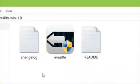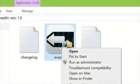Extract the download onto your desktop. Open up the Evasion folder. You should see the Evasion app there.